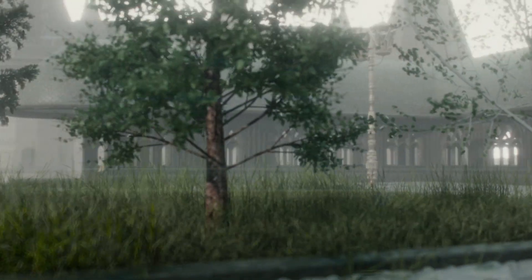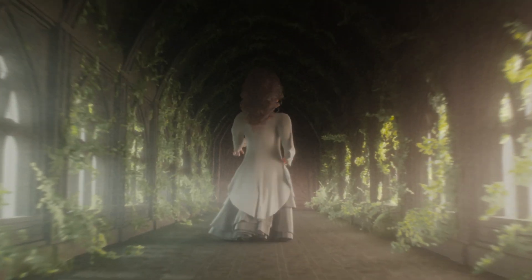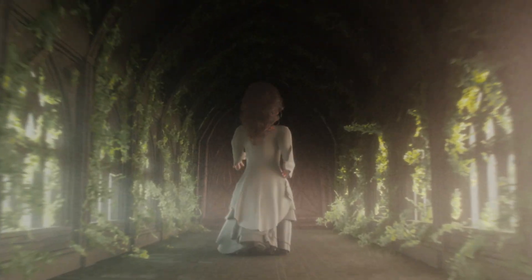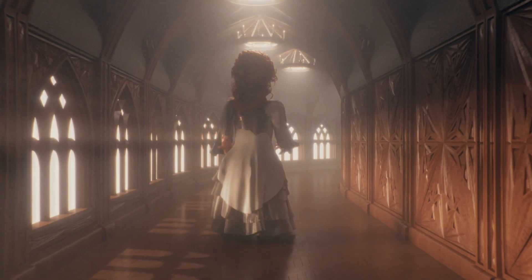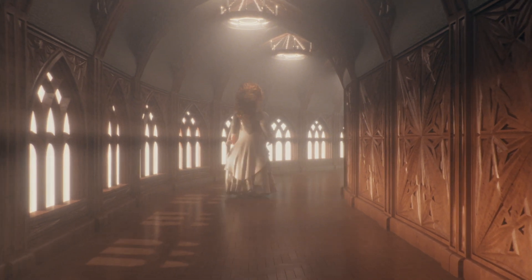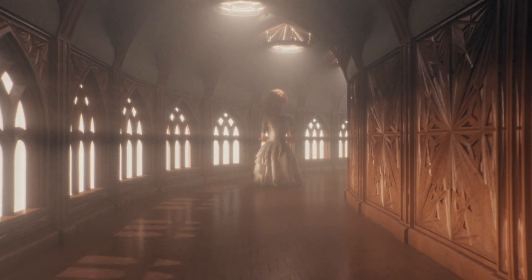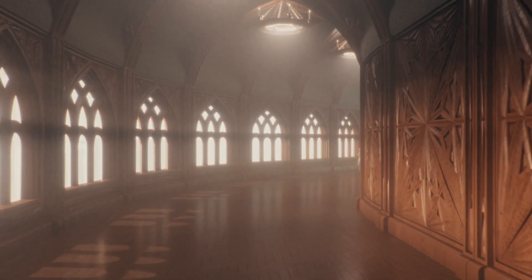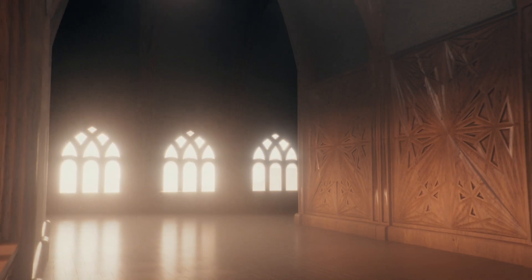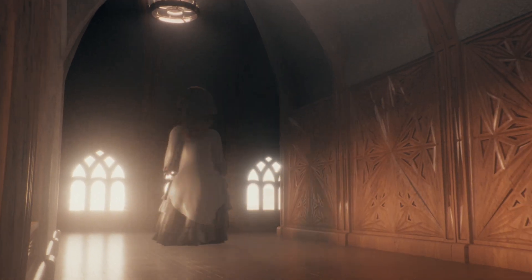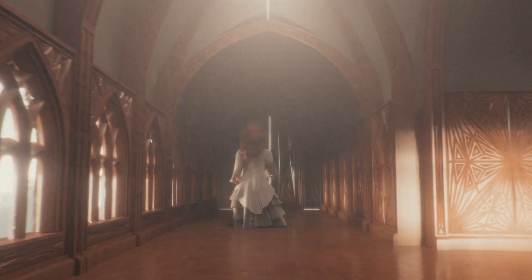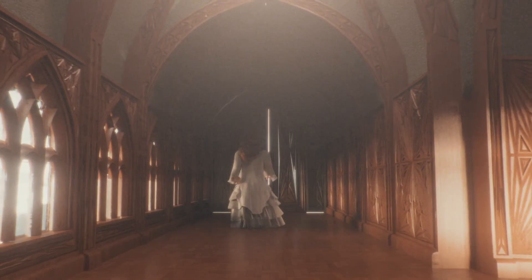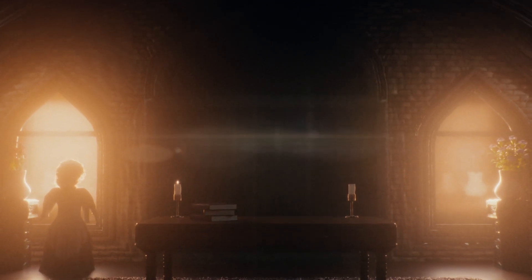This video is going to be the first in a three-part series going through the creation of my short film, Snowfall. If you haven't watched it yet, go watch it and then come back to this video. This first part is going to be focused on the process I did for modeling as well as how I set up the scene files. Part two is going to be on lighting, materials, and rendering, and part three is going to be about the compositing and postwork that I did for the project.